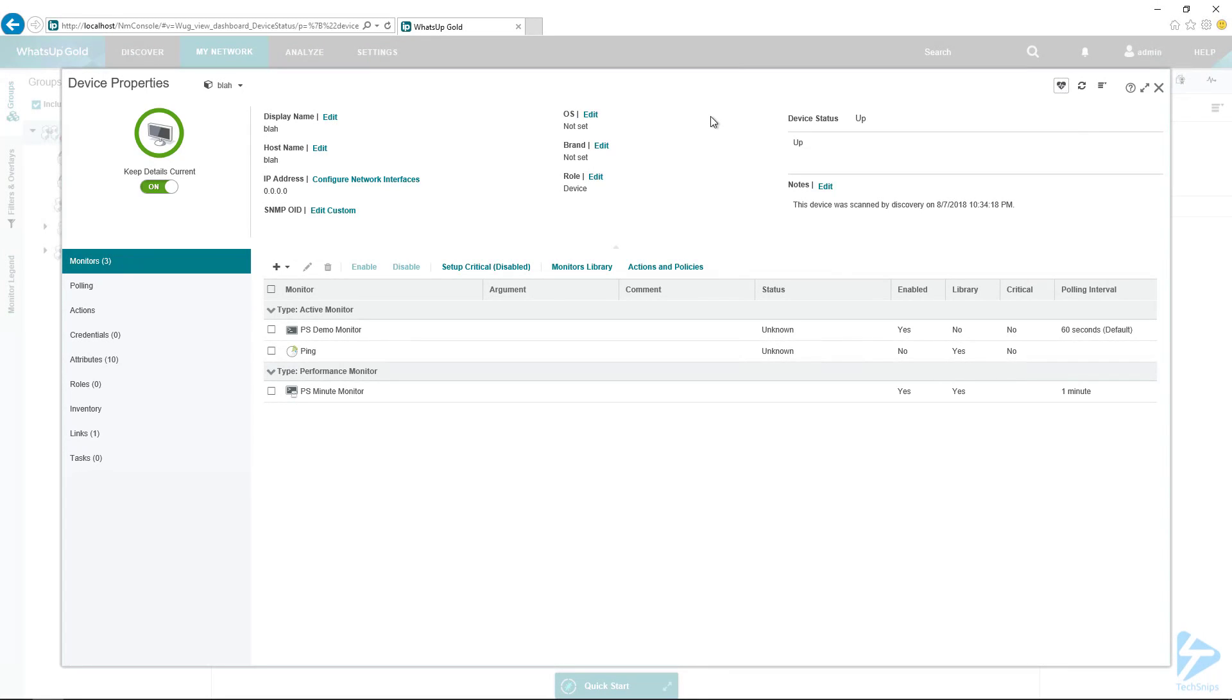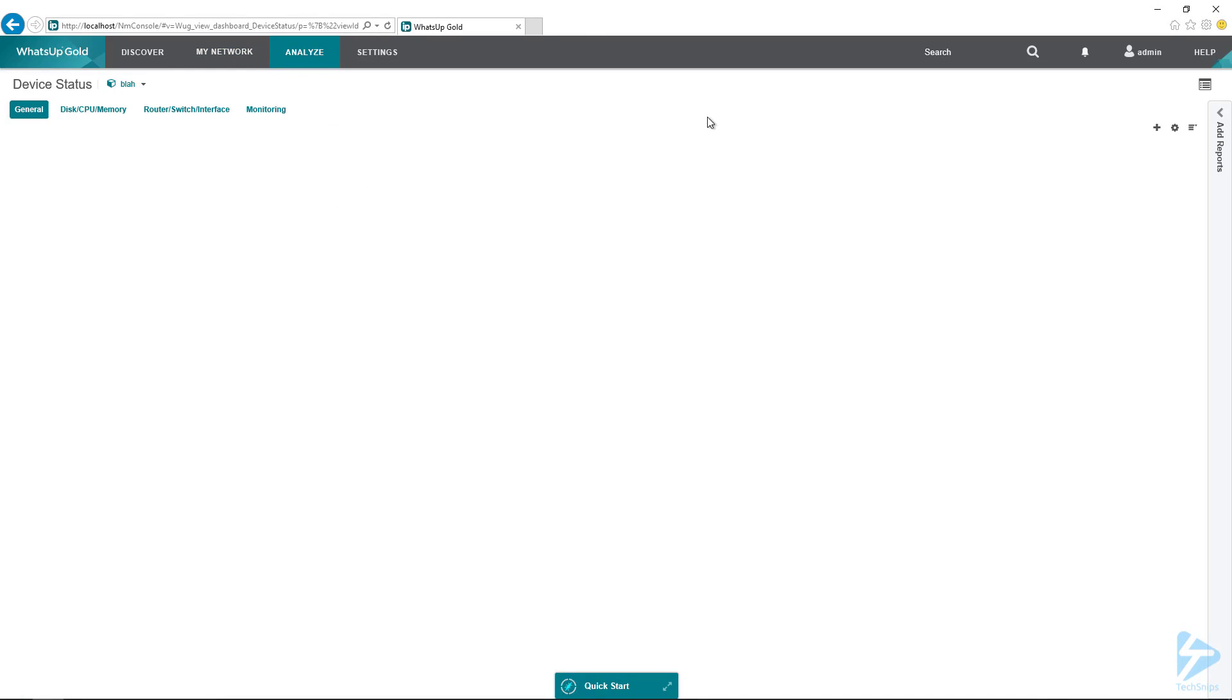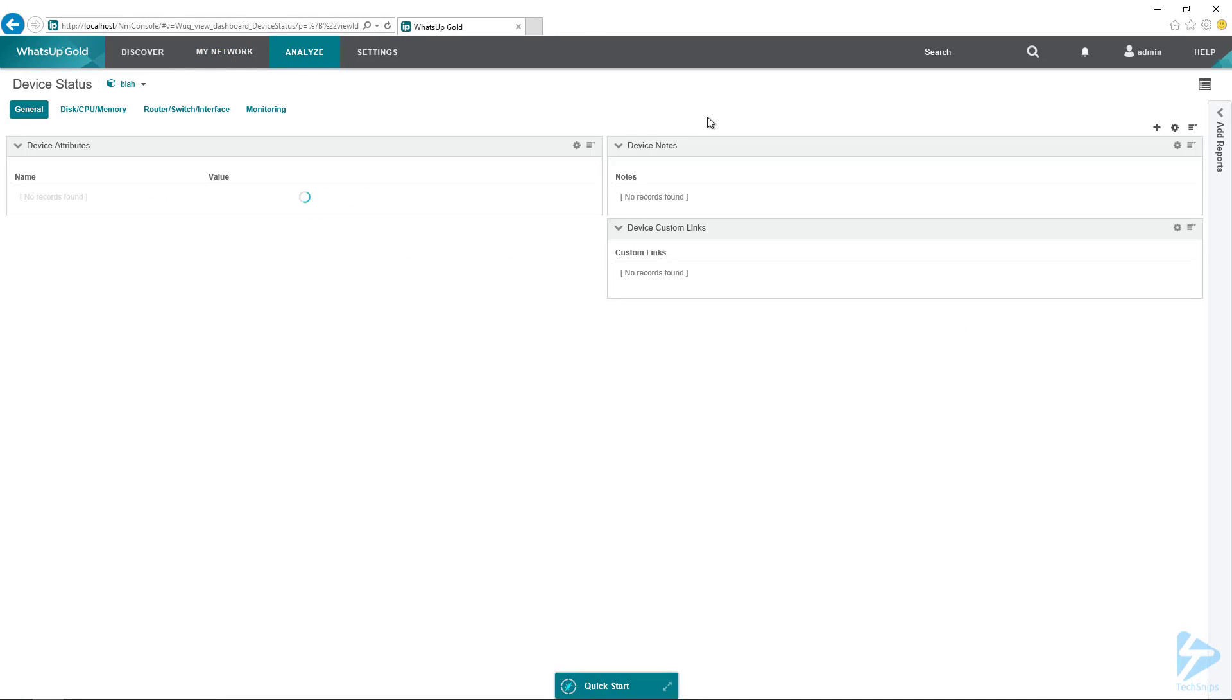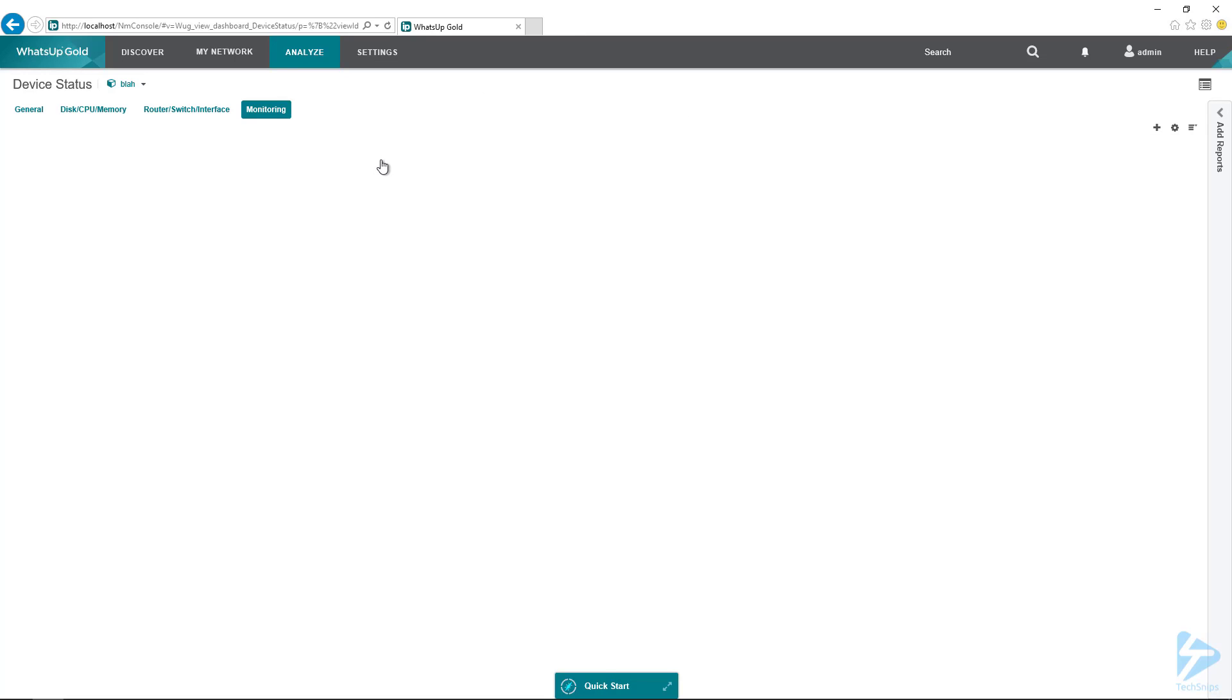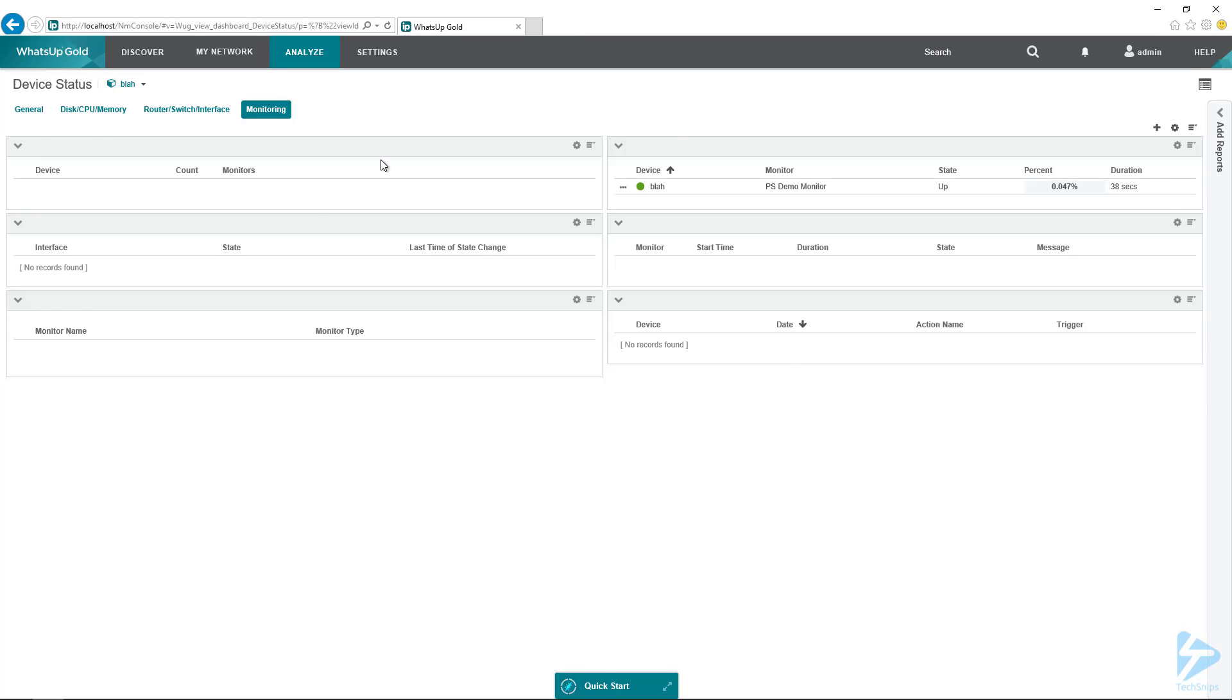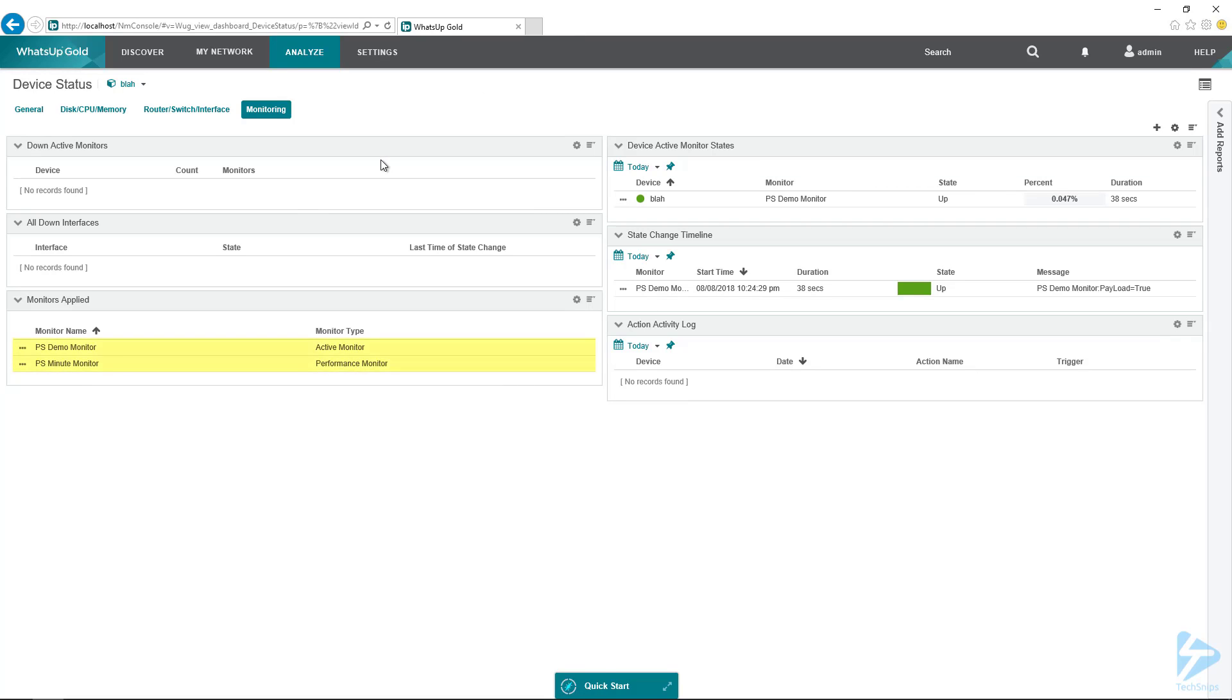Let's check out the device status here. And on device status, we're bringing up the monitoring page. We can see, okay, so there we go. So we've got our monitors.